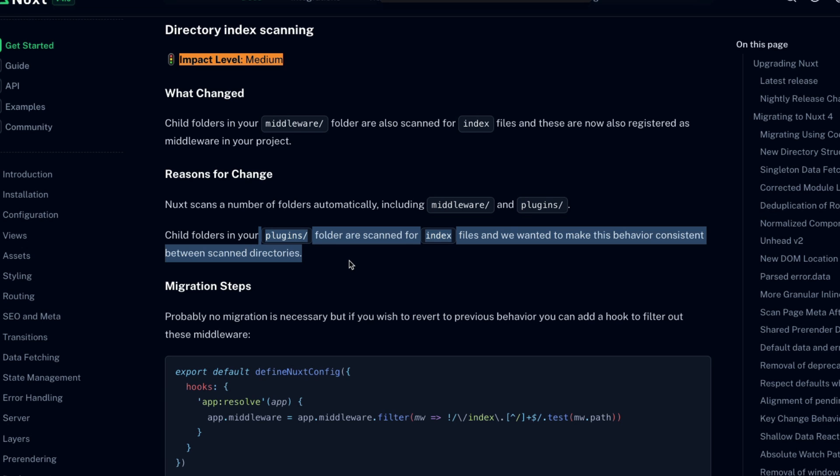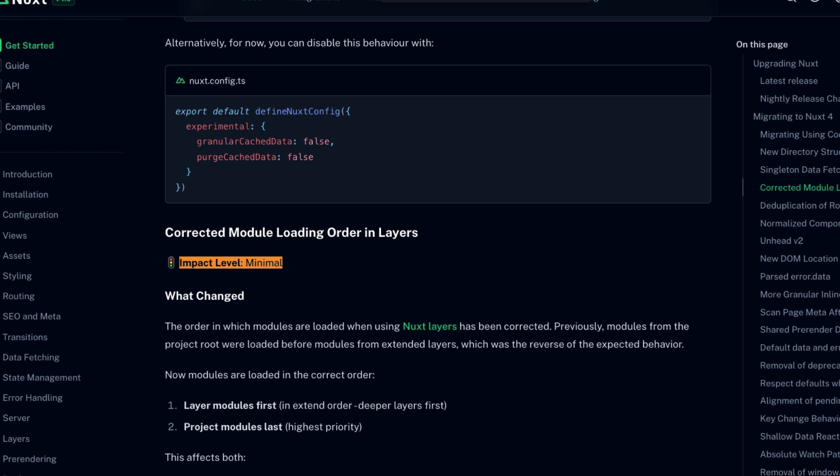Awesome. That's it for the breaking changes that will most likely impact your project. All the other changes have a minimal impact level and most likely won't affect you or if they do won't cause real significant behavior change in your app if you miss the migration of them. Do take a look at them in the migration guide though. Just to double check yourself, there are only 16 of them.